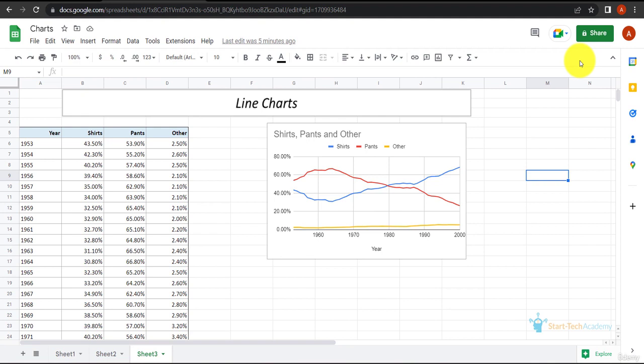Now let's talk about line charts. Line charts are often used to plot continuous data and are very useful for identifying trends in the data.